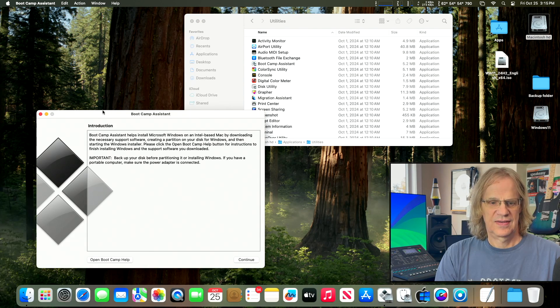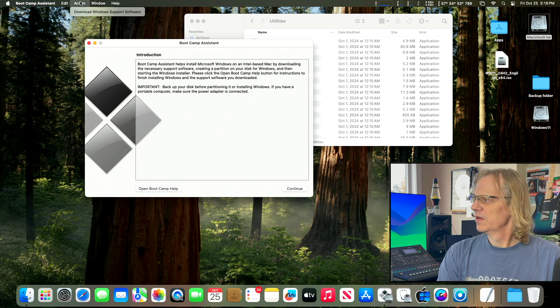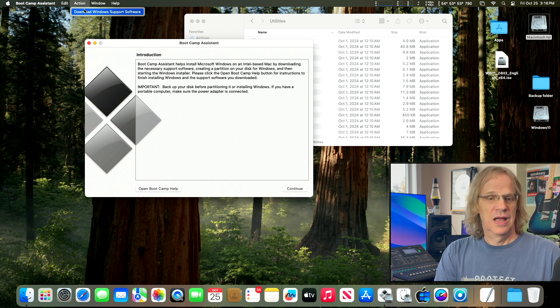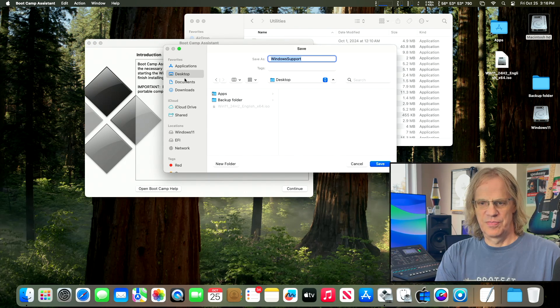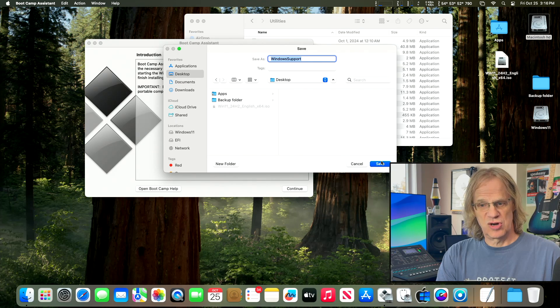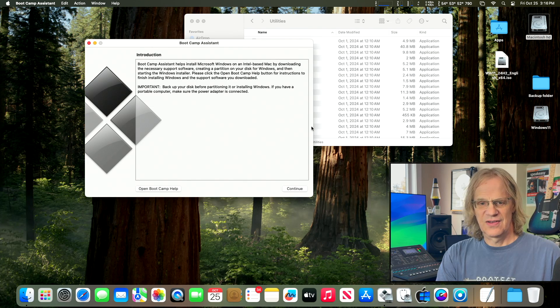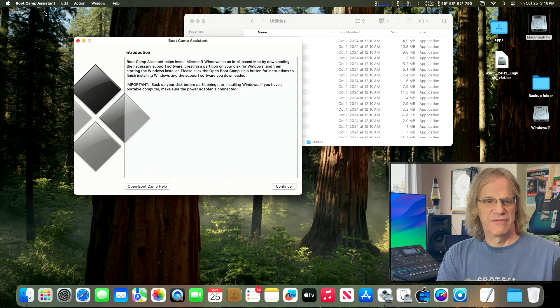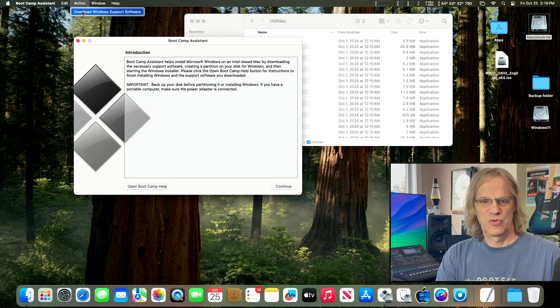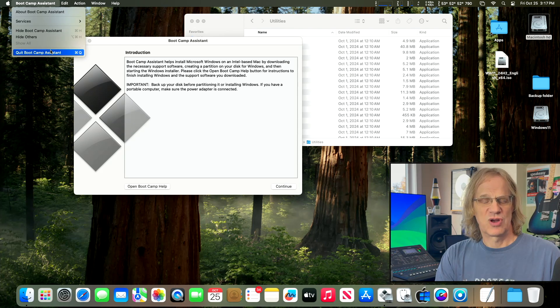Go to Action > Download Windows Support Software and put it on your desktop or write it directly to a thumb drive. I already have these on a thumb drive so I'm not downloading them again. That's what you need to do — download the Windows support drivers via Boot Camp to get all your peripherals working. We are going to remove the AMD and Nvidia drivers from the Boot Camp drivers folder.